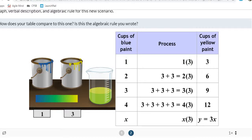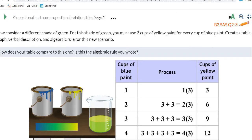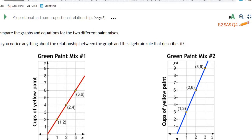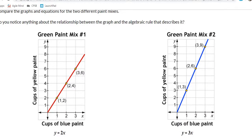Problem 3 we'll come back to — you'll likely work it for homework. It asks questions about that problem. Let's jump to problem 4, which asks: do you notice anything about the relationship between the graph and the algebraic rule that describes it?